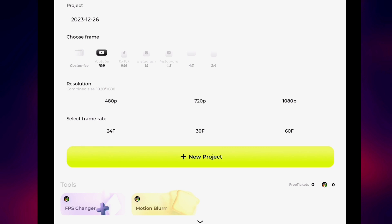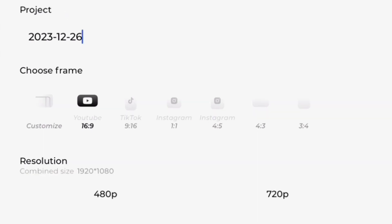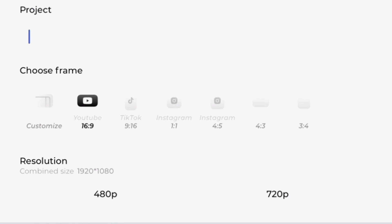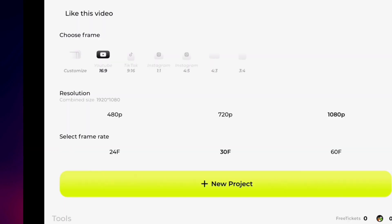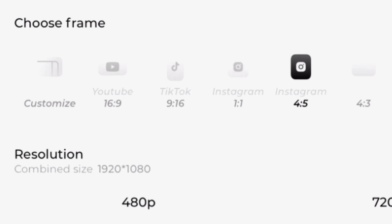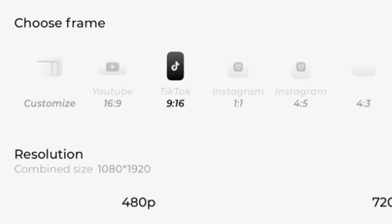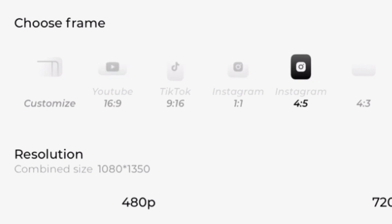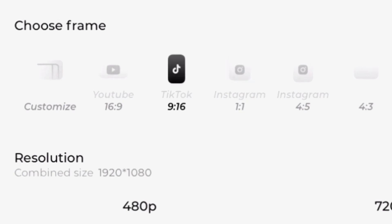You have to make sure you set your project settings before you go into the editing mode. You can come down here and rename your project to whatever you like. Next, we're going to look at the aspect ratio — your frame — whether you want to post it on YouTube, TikTok, Instagram, or others. You can just switch between the aspect ratio of the platform you want to upload the video to.